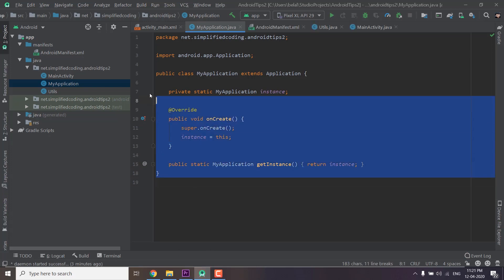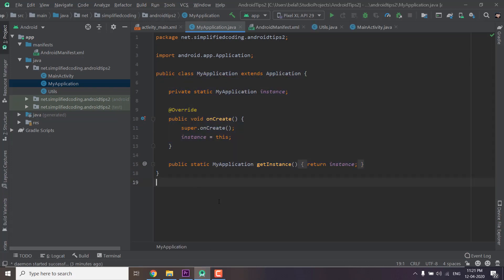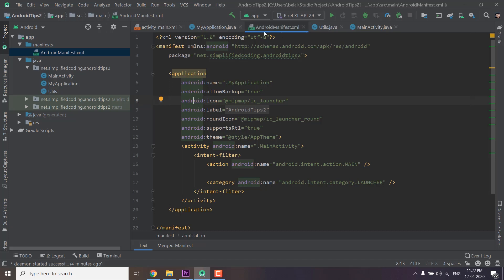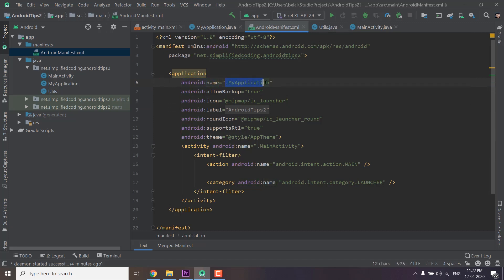After defining the application class we need to define this application class inside our androidManifest.xml file. And to define the application class inside our androidManifest.xml we use this androidName property and here we define our application class.